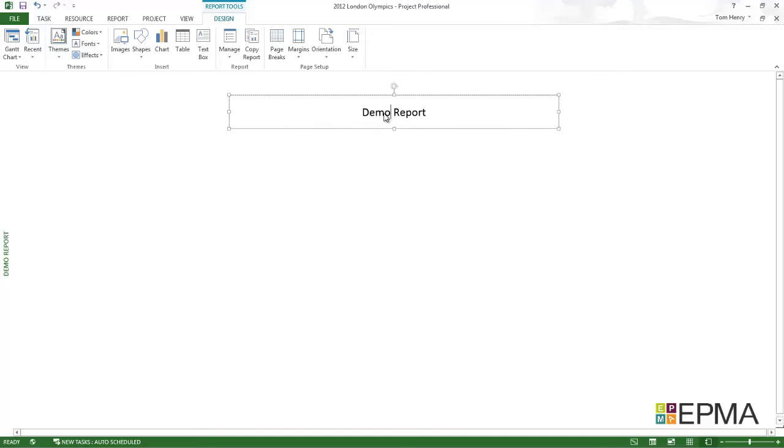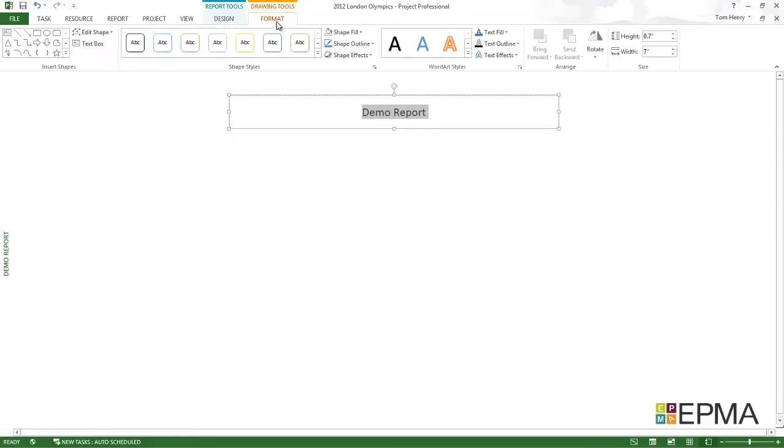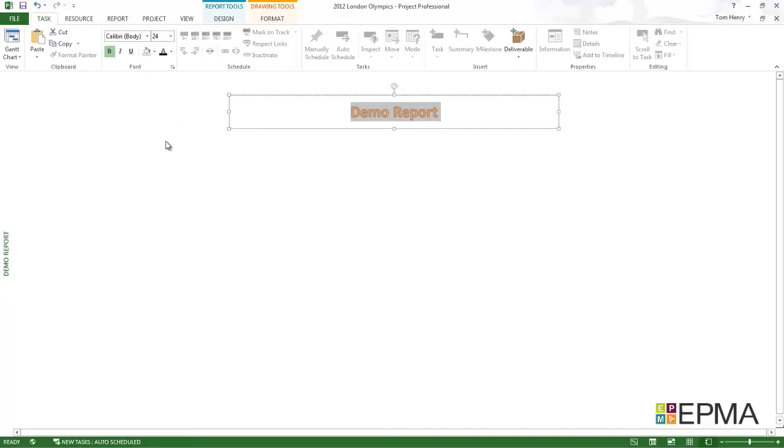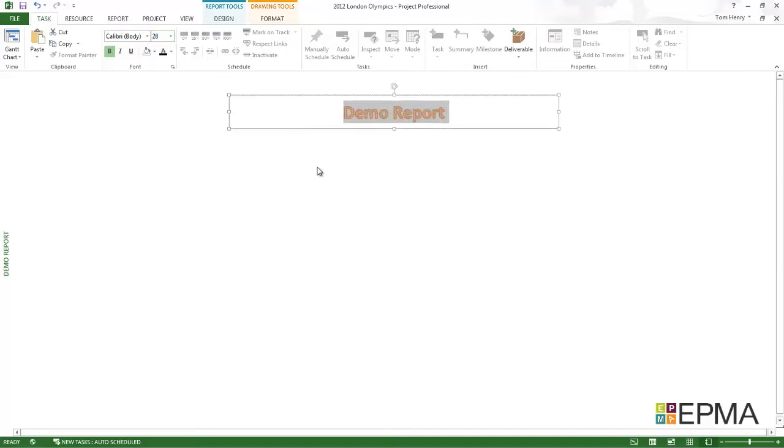I'm actually going to click in here and change the font. I've clicked on the format. I can actually put some word art in here. I'm going to go for this burnt orange color. Perhaps I'm going to make the font size bigger. To do that it's actually in the task ribbon. I can change the font size from the task ribbon. Let's go for 24. Maybe let's go for 28.